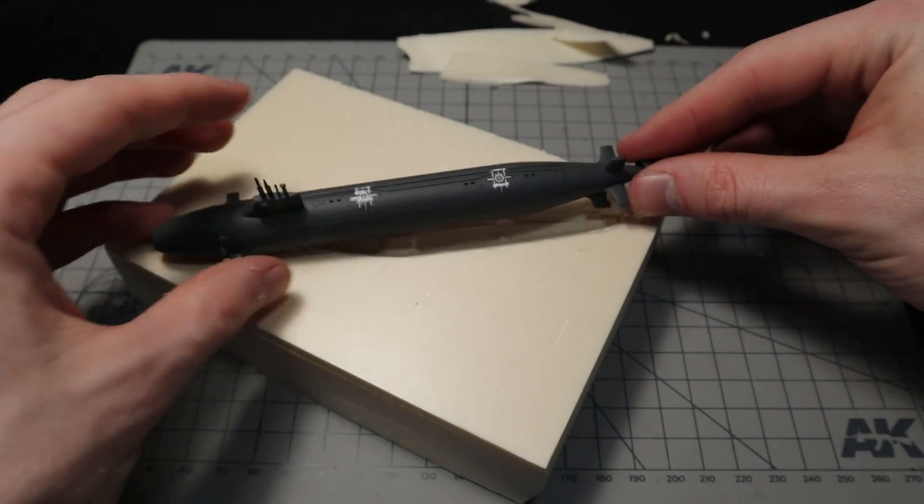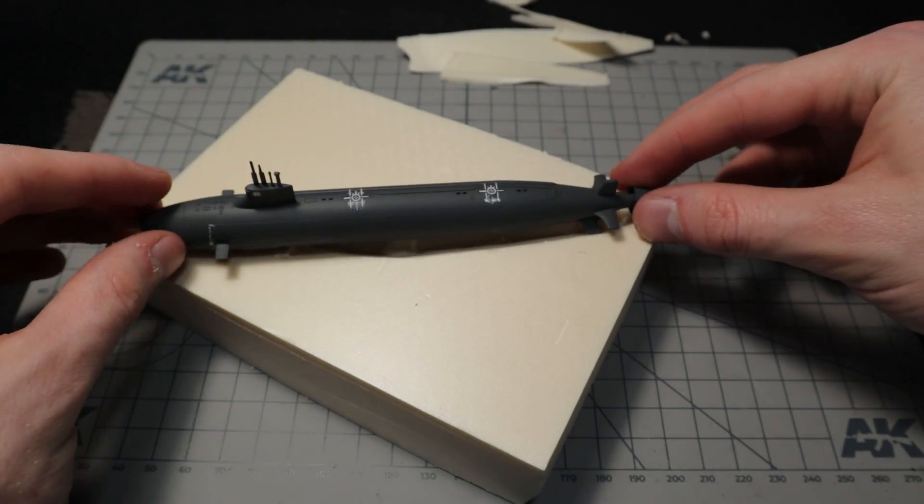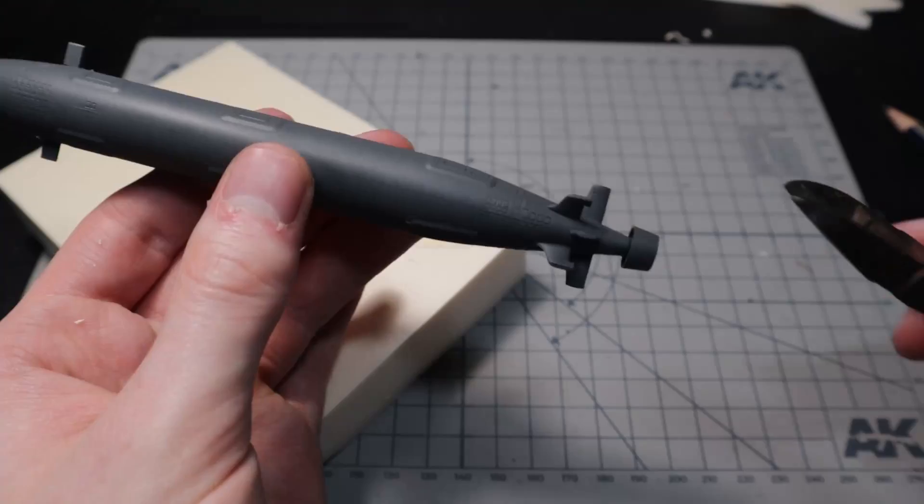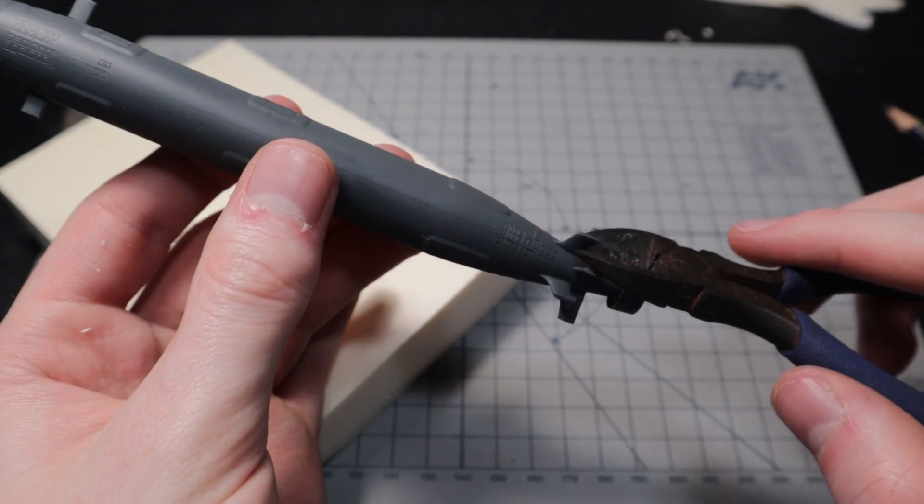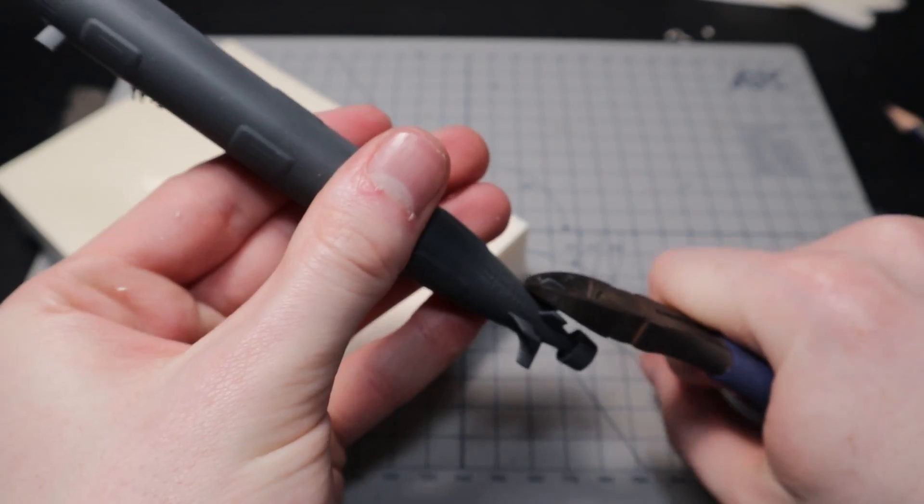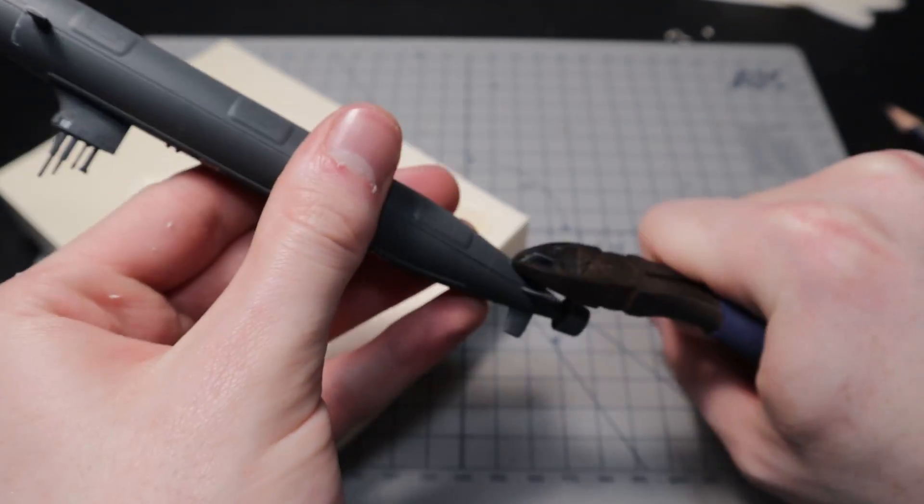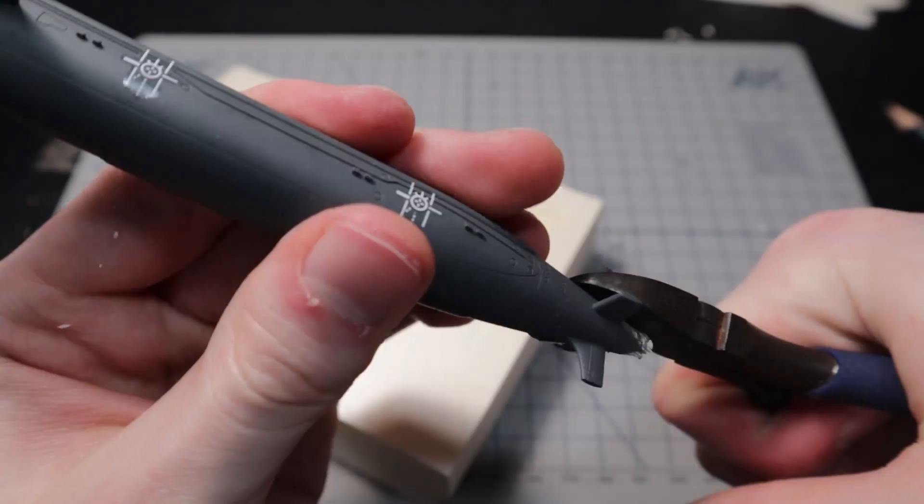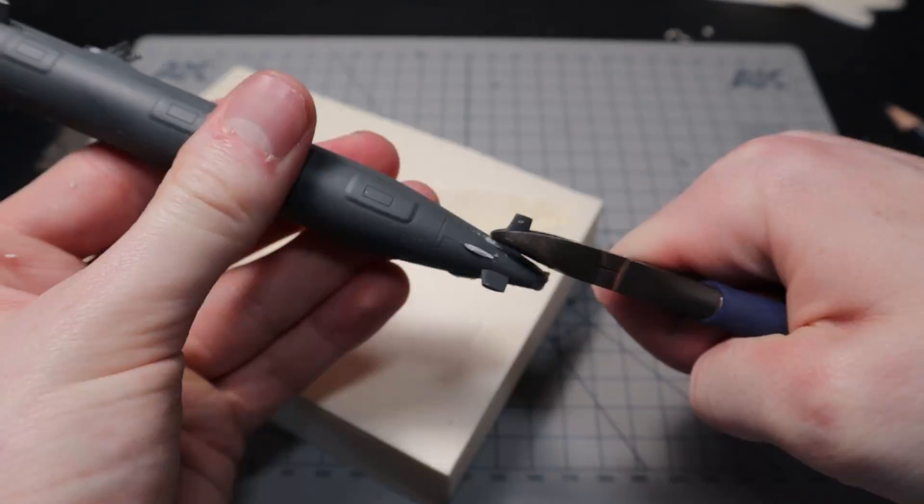The submarine can't fit with the propeller and all those fins in the back. So I have to use my side cutters to remove all the unnecessary parts that won't be visible in the end anyway.